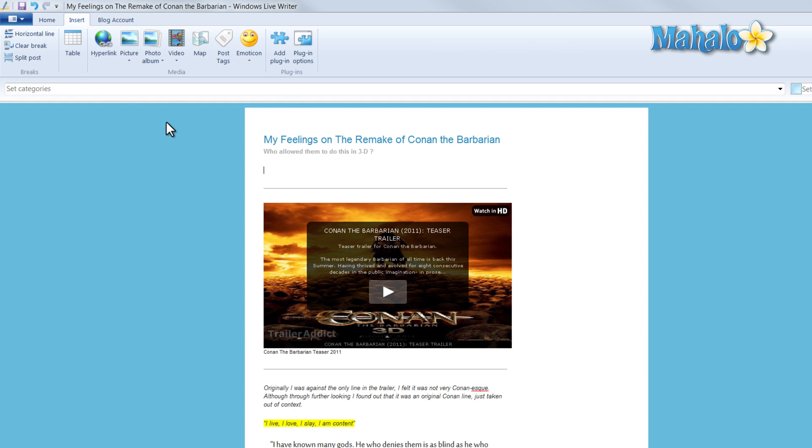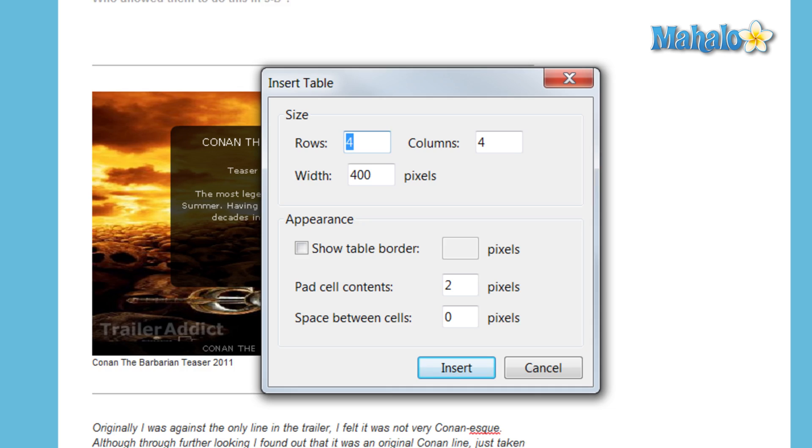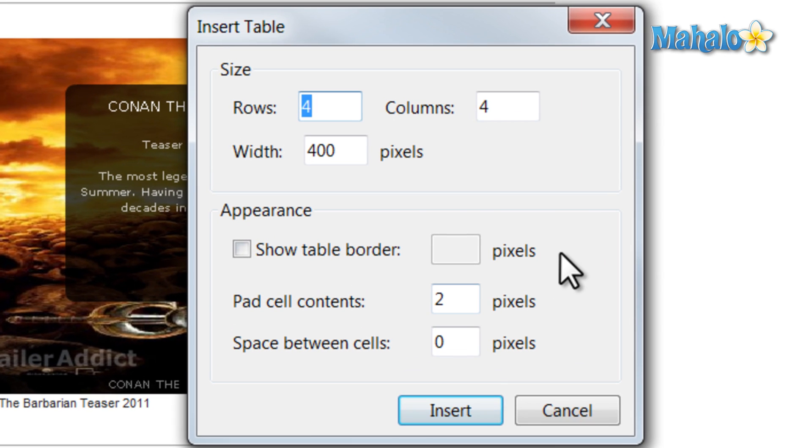Another thing I can do is add a table. Under the Insert tab, click on Table, then decide how many rows and columns you would like, and click on Insert.